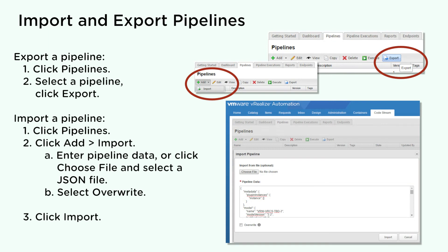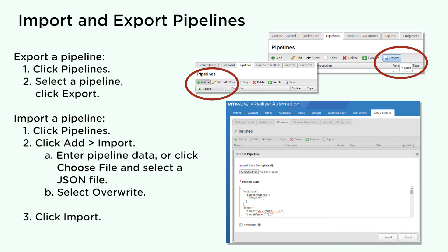You can import a previously saved pipeline into your vRealize CodeStream instance, or you can export an existing pipeline so that you can share it with other users. To export a pipeline, click Pipelines, select a pipeline and click Export. The pipeline is saved to a JSON file on your local machine with the same name as the pipeline.